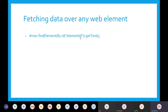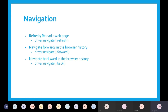Once you find an element you can store the text in a variable. For navigation: using driver.navigate().refresh() you can refresh that page. You can also go forward and go back using driver.navigate().forward() and driver.navigate().back().